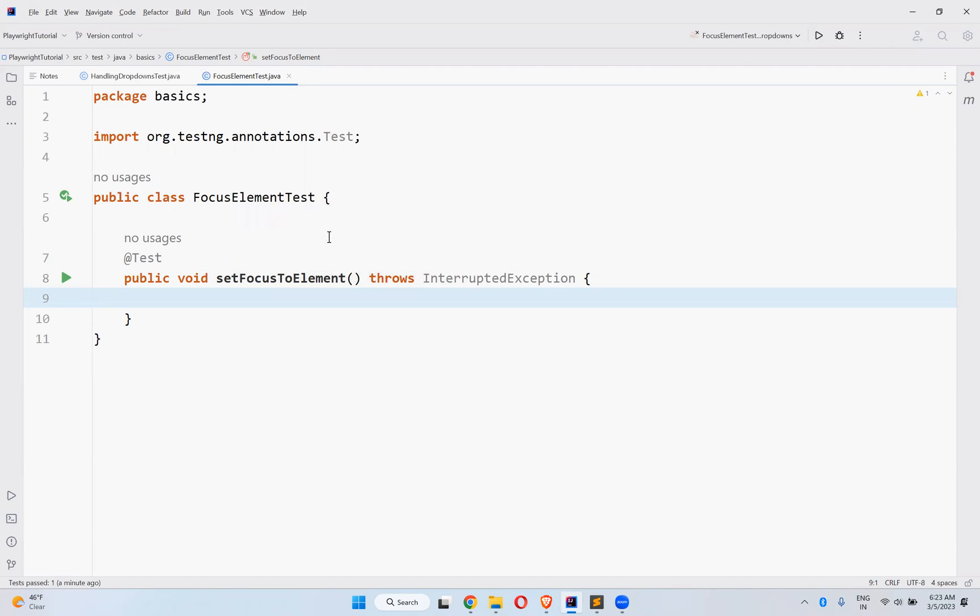How to set a focus to a particular element the moment when you launch your browser or while automating any test case.